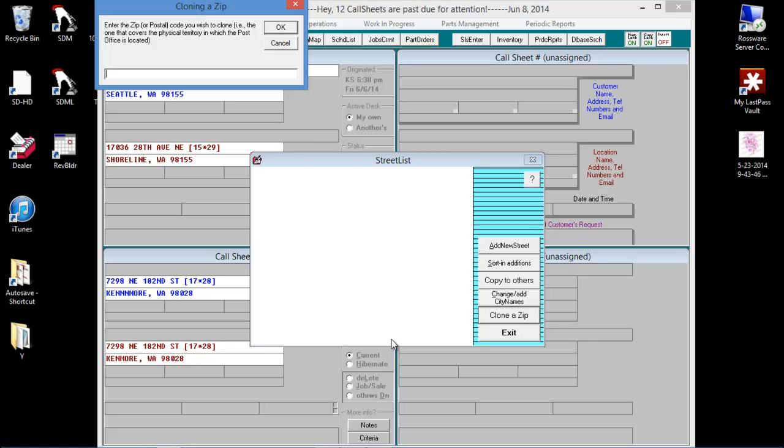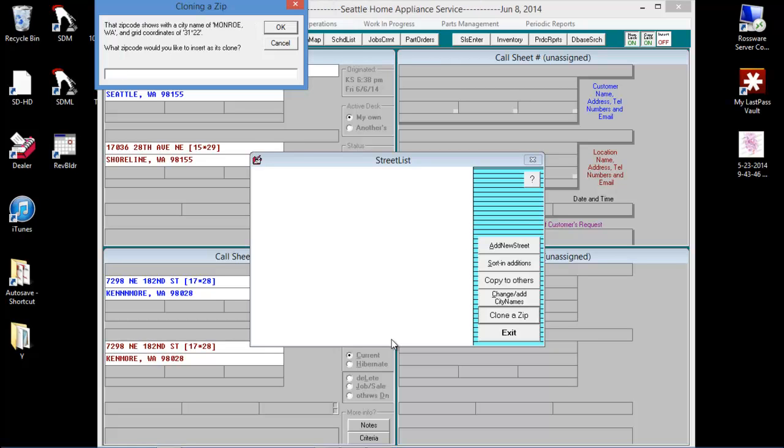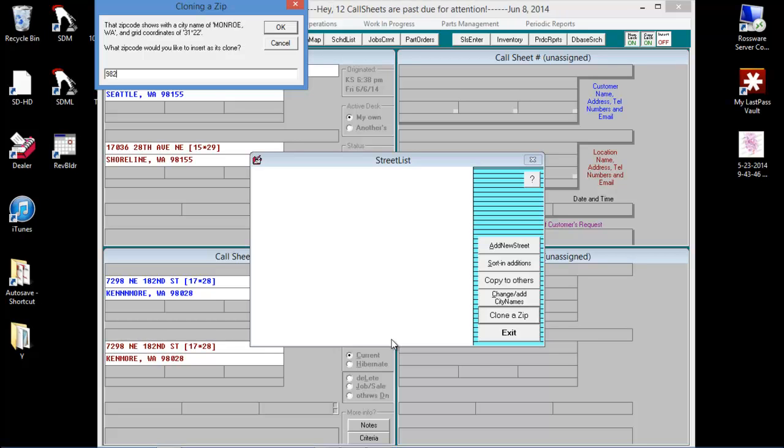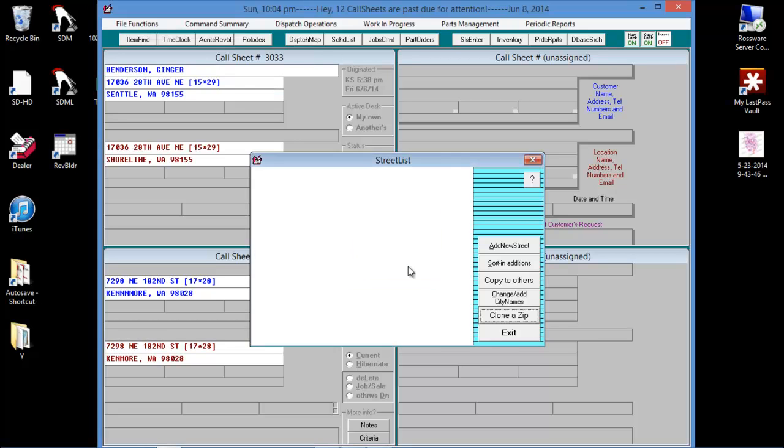In the box it opens, enter the zip code that you want to clone. We're going to enter 98272. Next, we're going to enter our new zip code, 98273. We'll go ahead and say OK to this message.